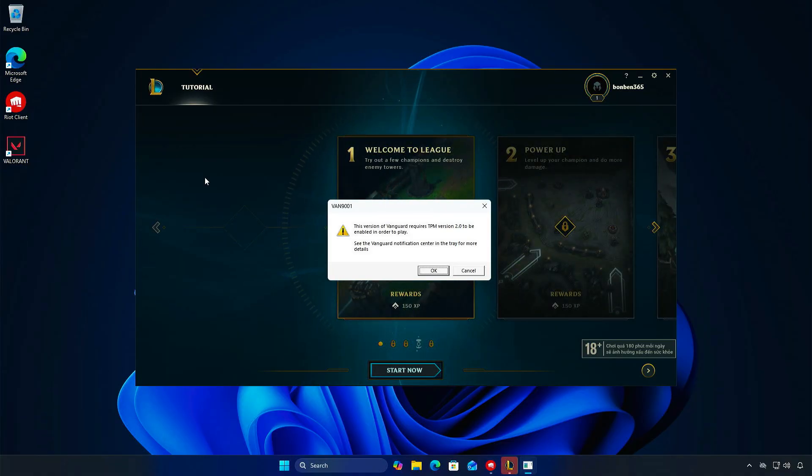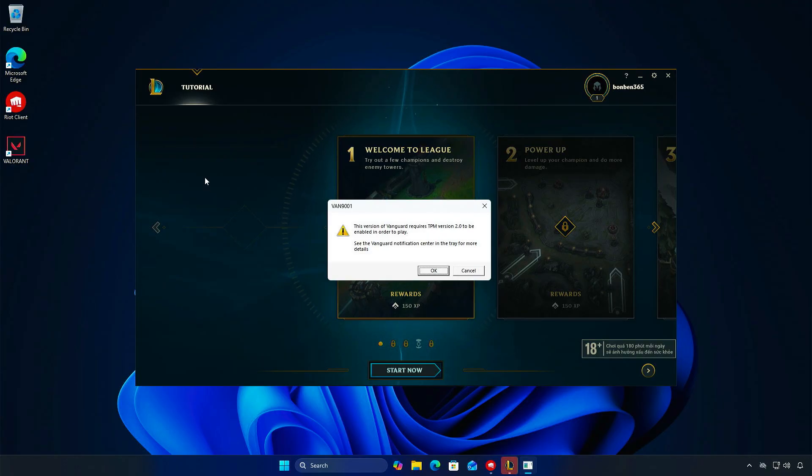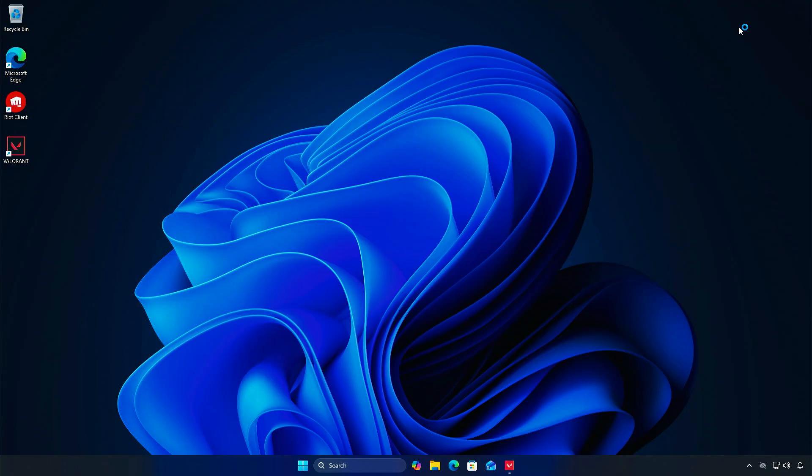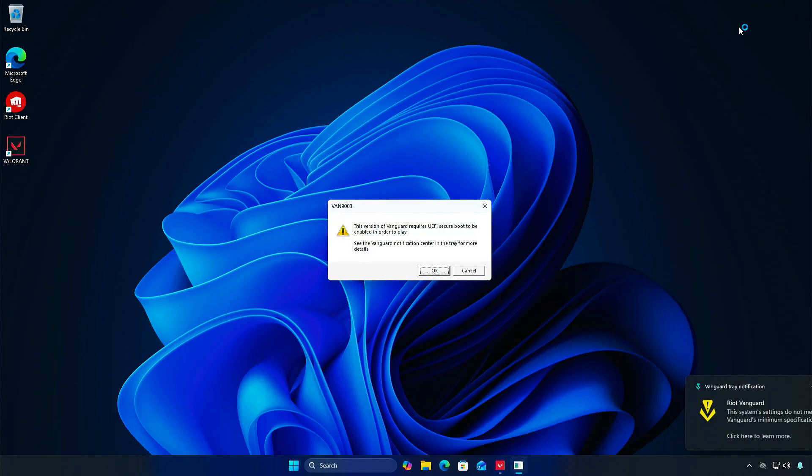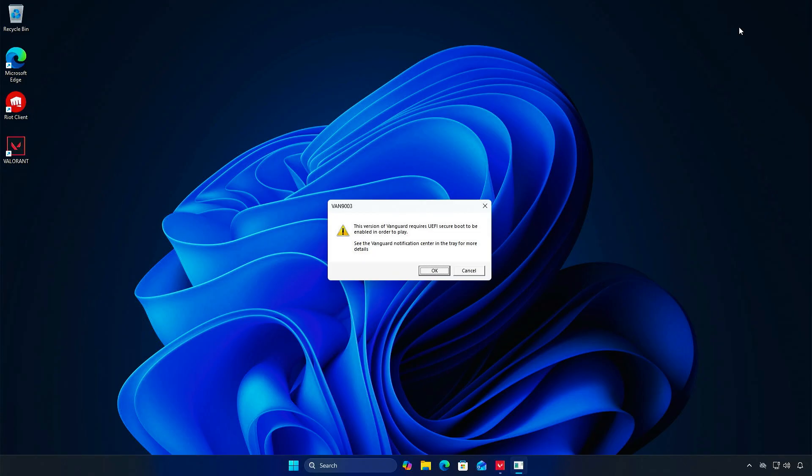This happens because the game requires TPM 2.0 to be enabled in the BIOS. Additionally, if you are playing Valorant on Windows 11, Secure Boot is also required. Without Secure Boot enabled, you will get error messages like this when starting the game.